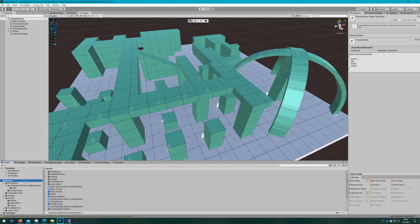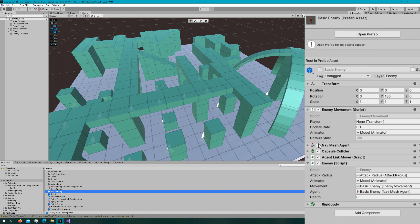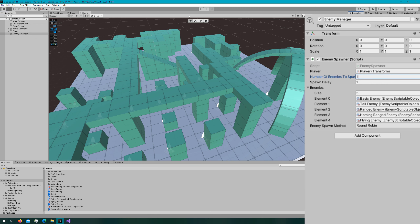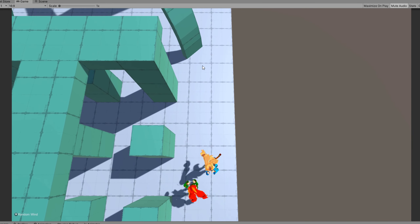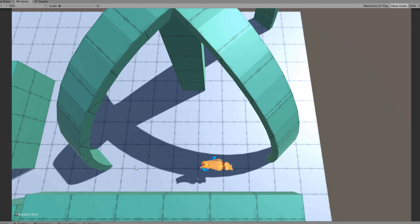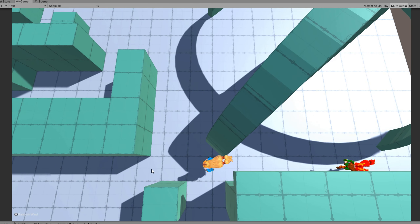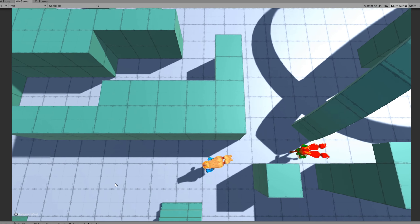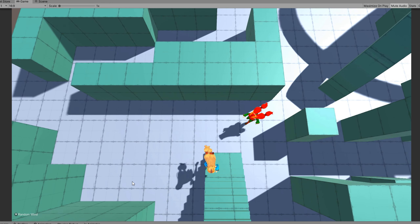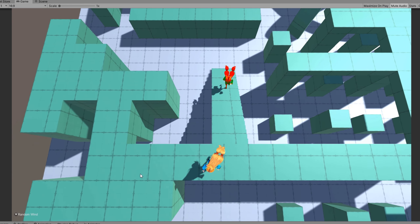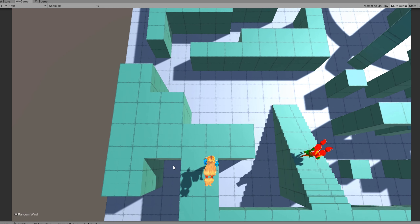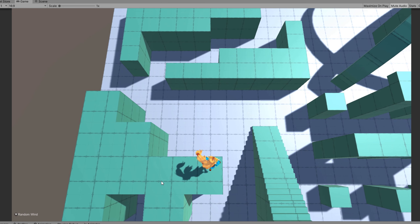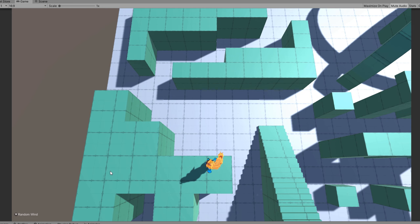Let's hop back to the Unity editor, select the basic enemy prefab, set the default state to chase, and change the enemy manager to only spawn one enemy. Click play — the enemy spawns and starts chasing just like before. There's no change in behavior yet. We've implemented a state machine that performs the same as before, but that's our foundation.